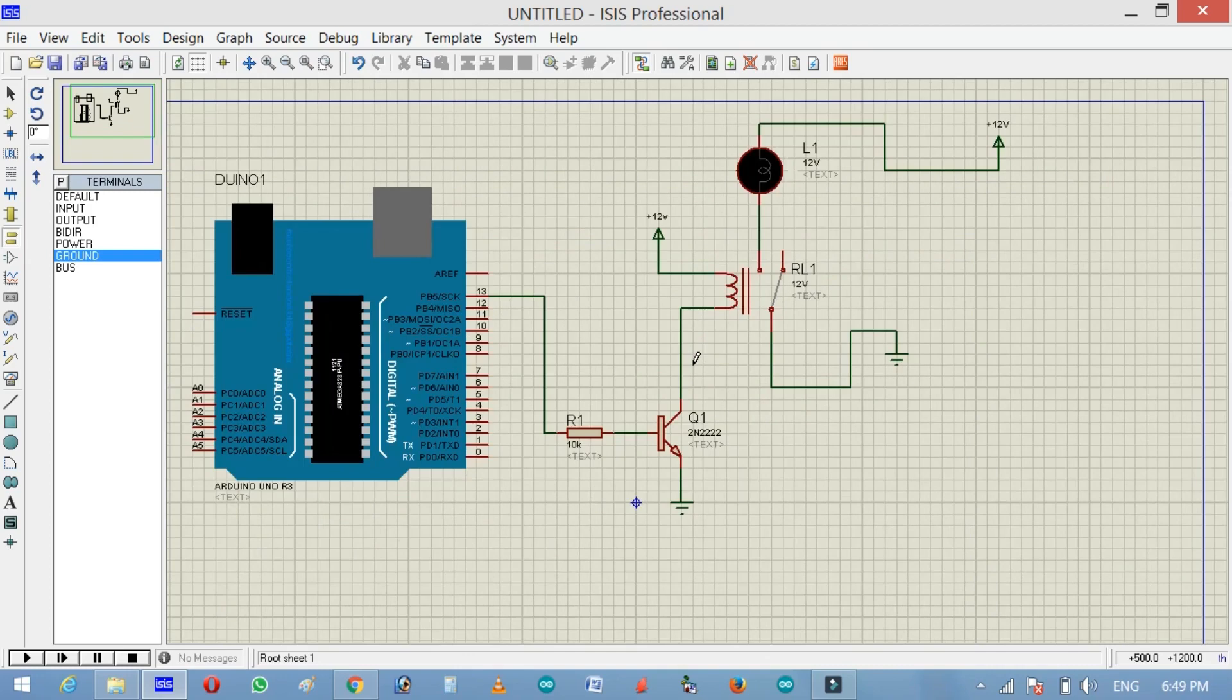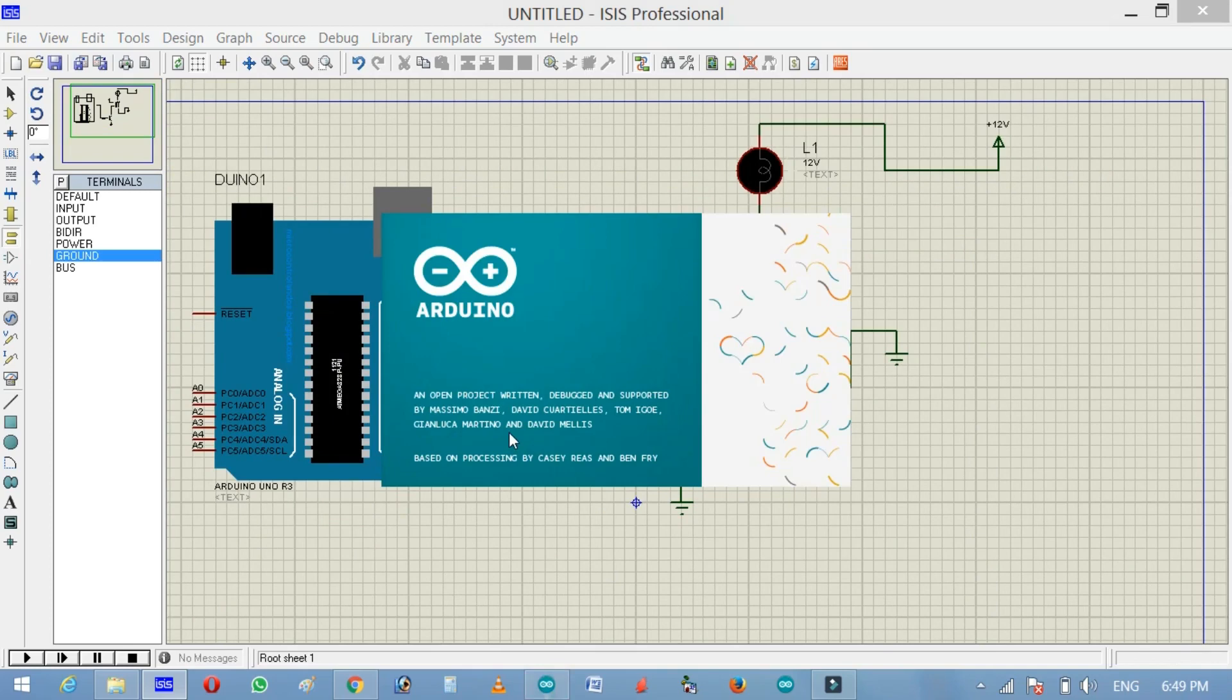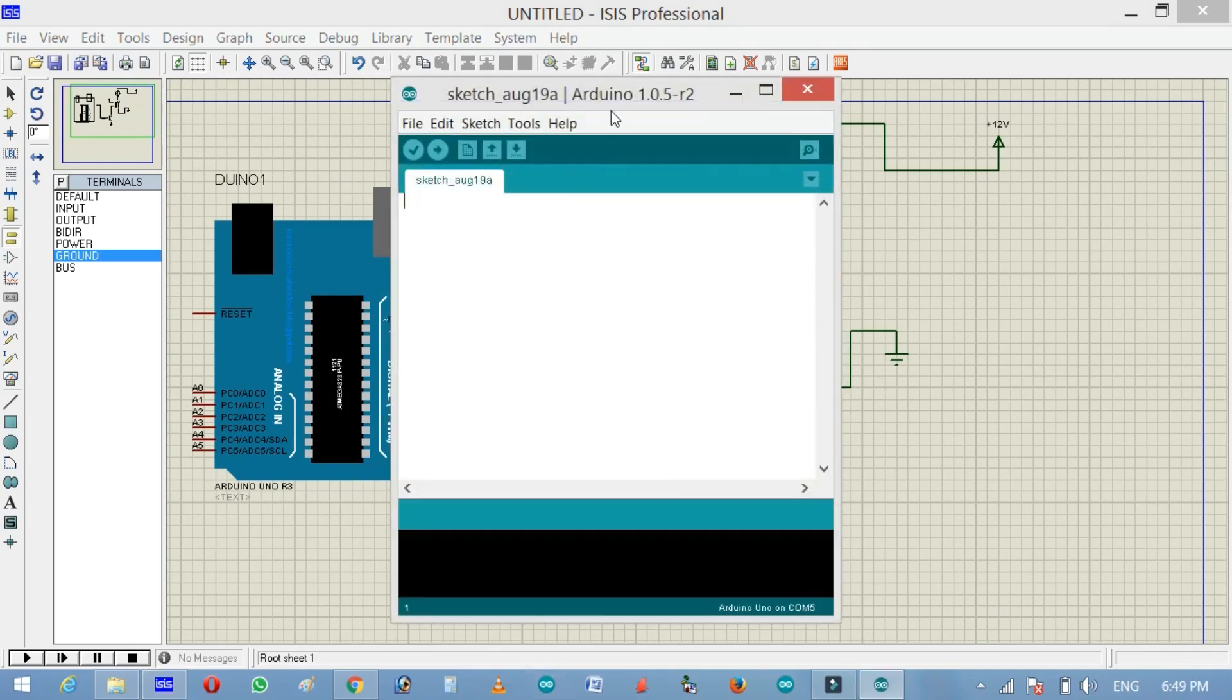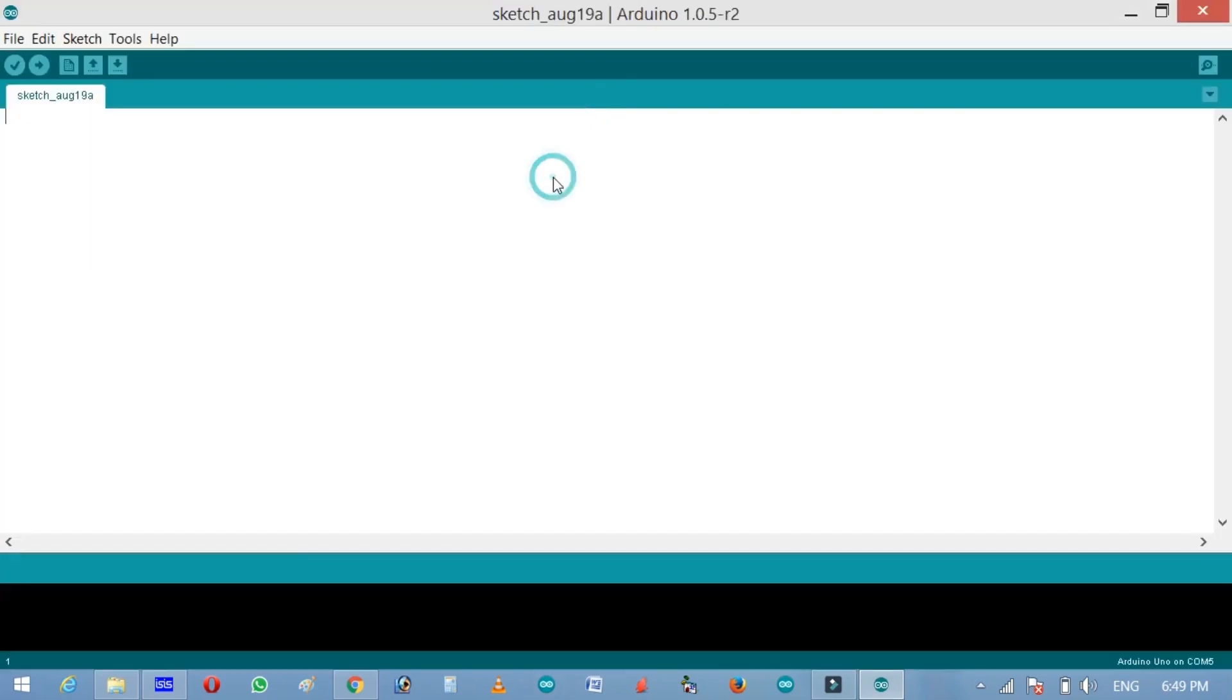So now our design is completed. Now open the Arduino IDE, wait for a while. Now let's write a program.